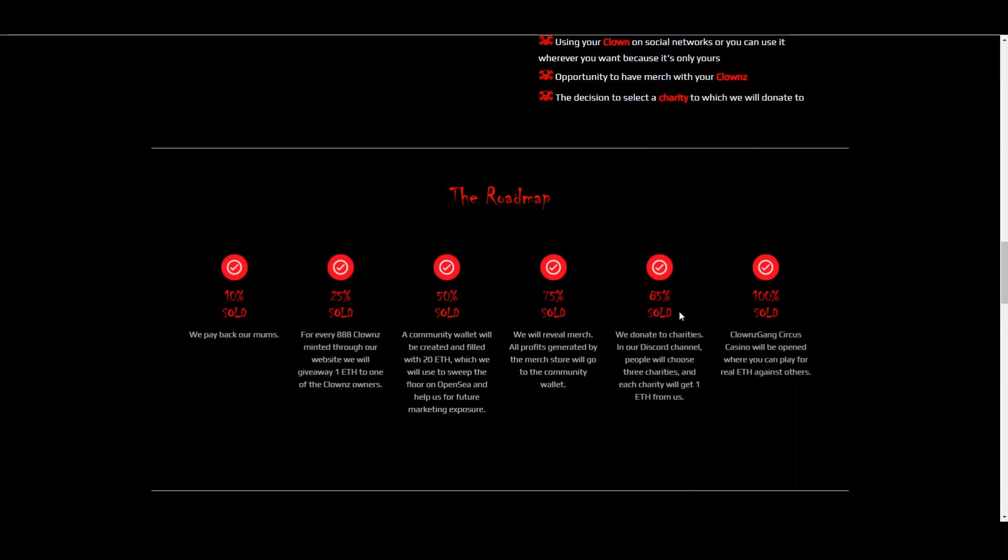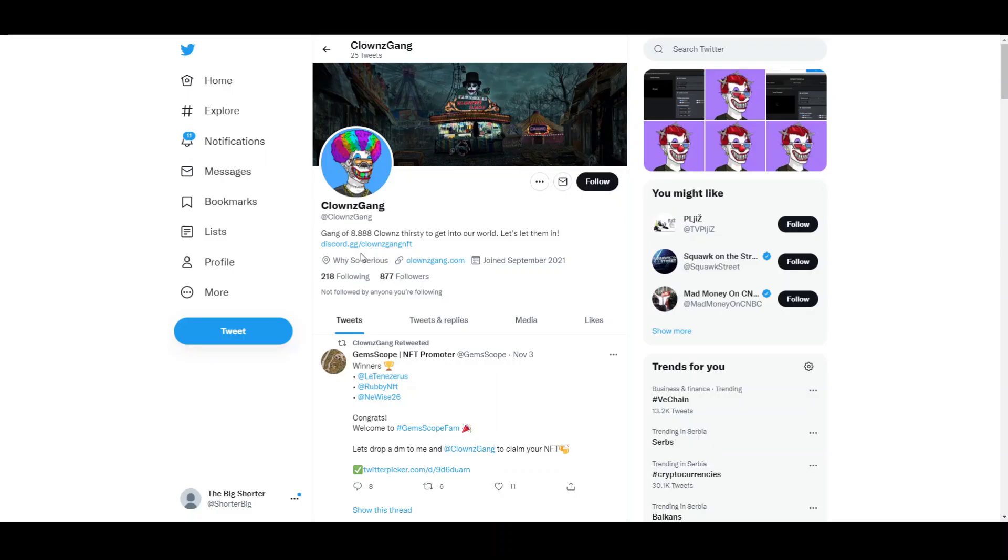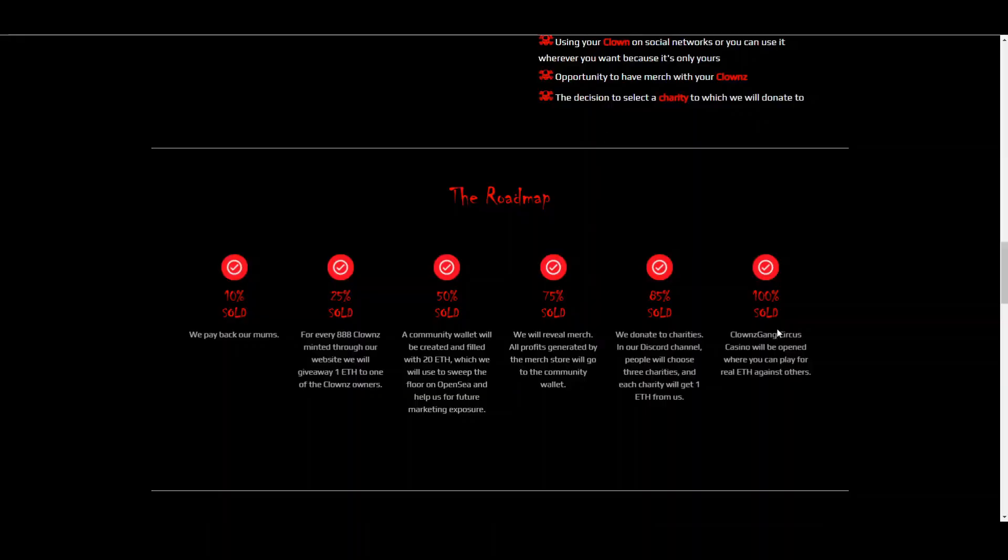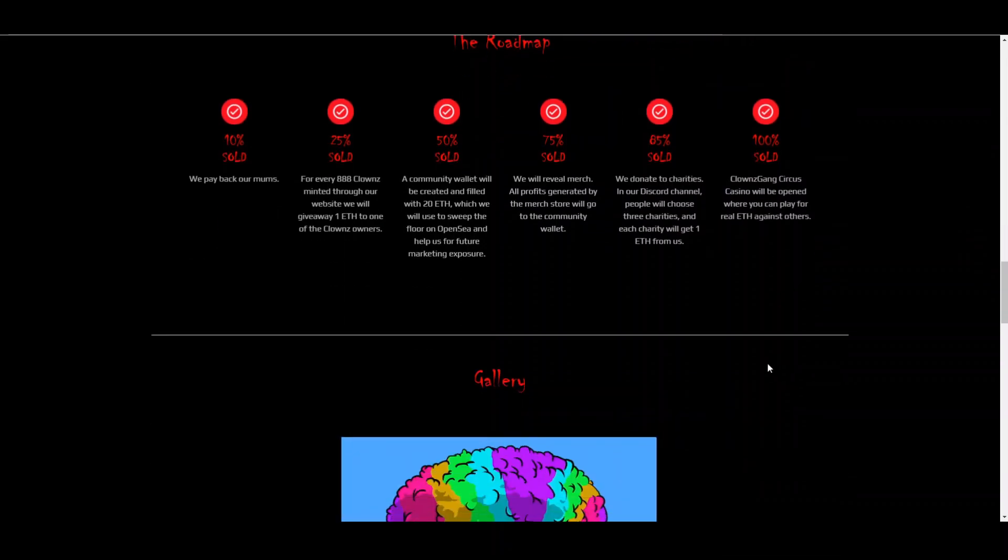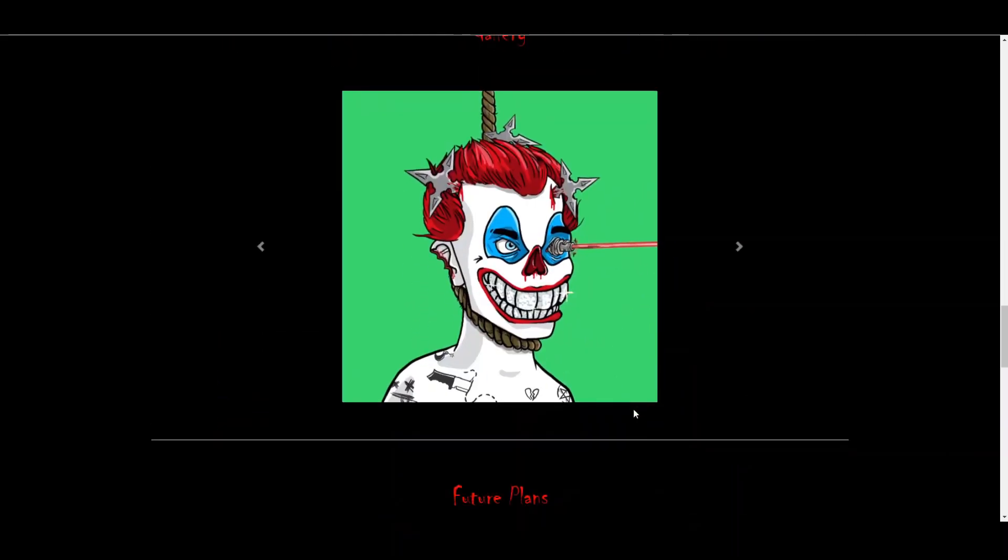75% merch will be revealed and all profit generated will go to the community wallet. 85% sold, donation to the charities from the community wallet. So each charity will get one ETH from these guys and you can vote on it in the Discord channel that I showed you. You can join on their Twitter page at ClownsGang. And at 100% sold, the Circus Casino will be open where you can play for real ETH against other people.